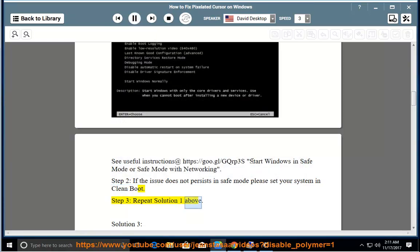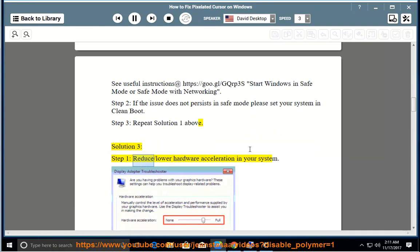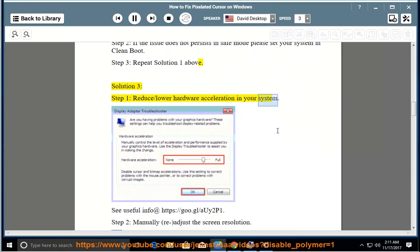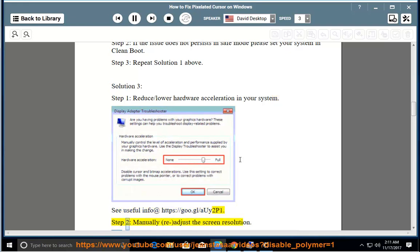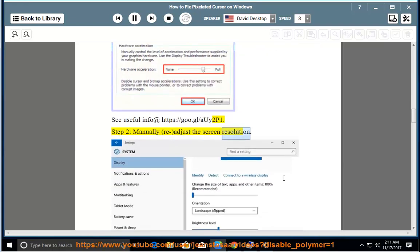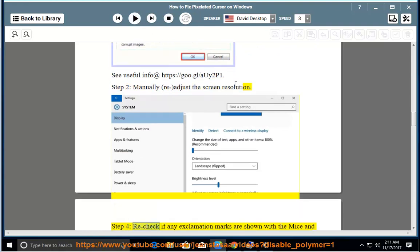If the issue persists, refer back to Solution 1 above. Solution 3, Step 1: Reduce or lower hardware acceleration in your system — see useful info at https://goo.gl/ii2p1. Step 2: Manually re-adjust the screen resolution.